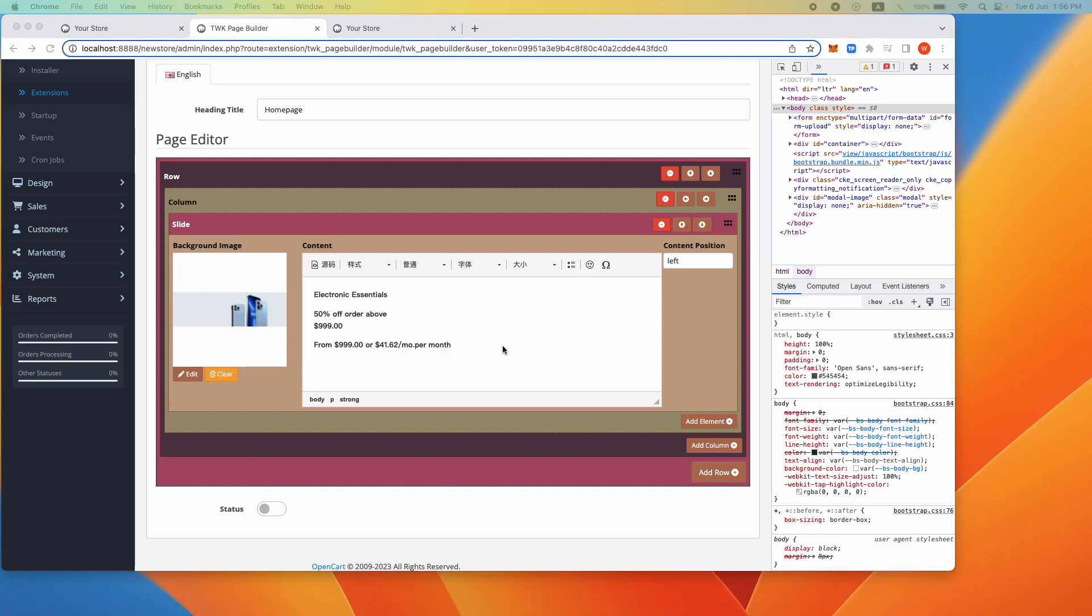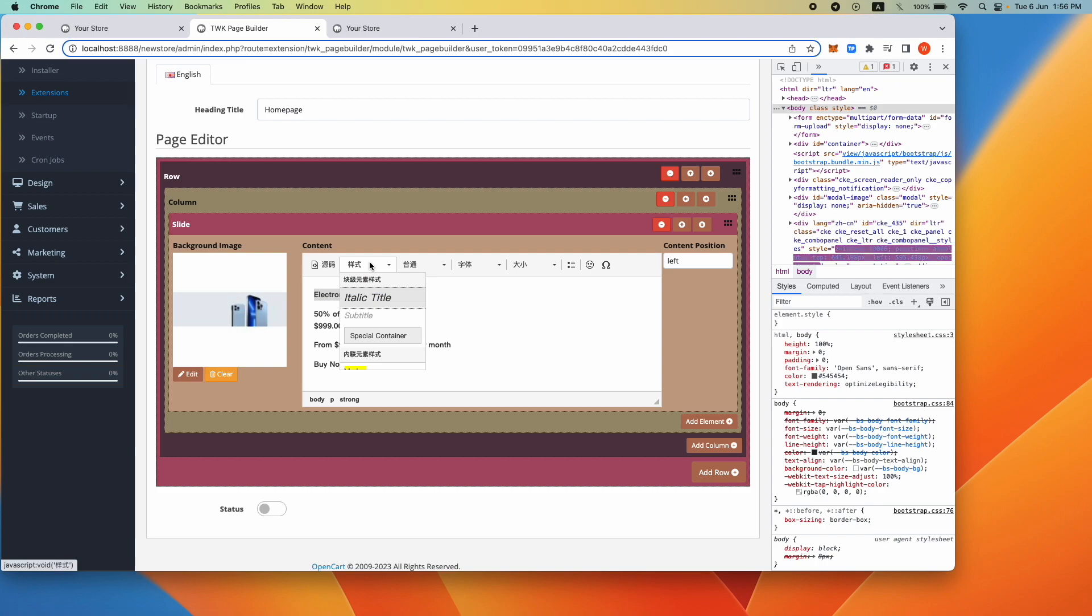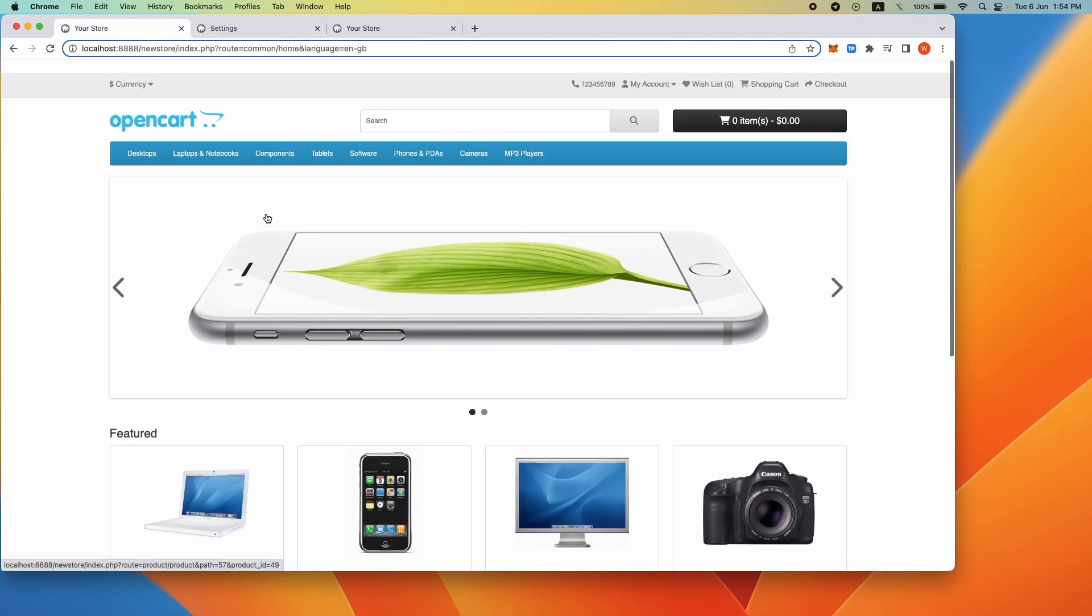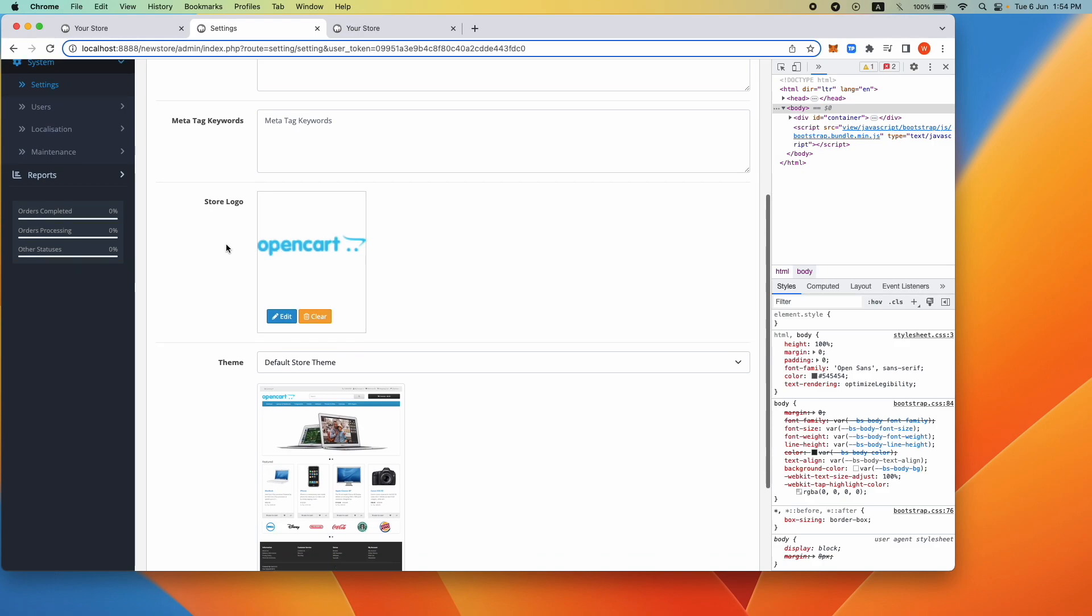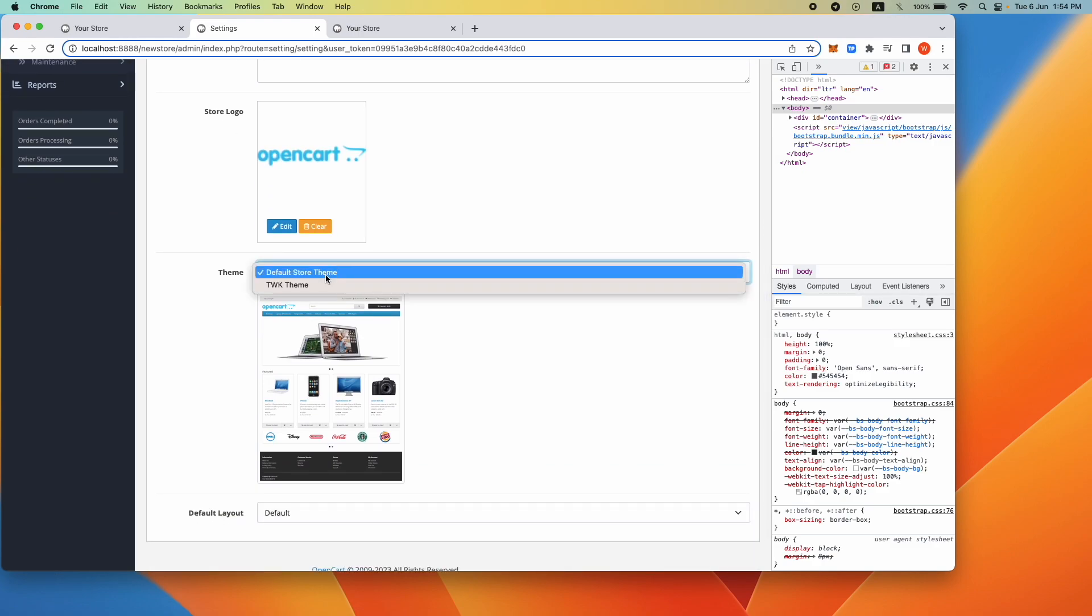Let's get started. Navigate to the OpenCart backend settings, go to theme and select TWK theme. Click Save.